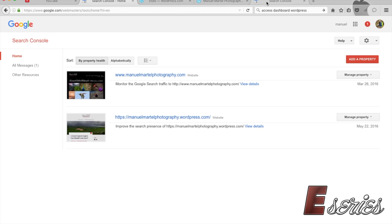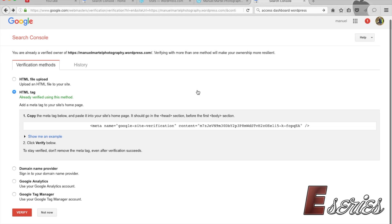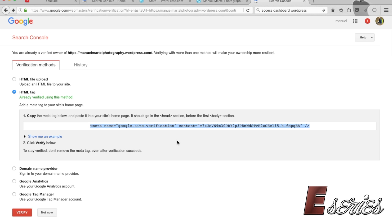Then they'll ask you to choose a verification method. What I did is I chose the HTML tag, and then you're supposed to just take this, copy and paste it in the header of your website.